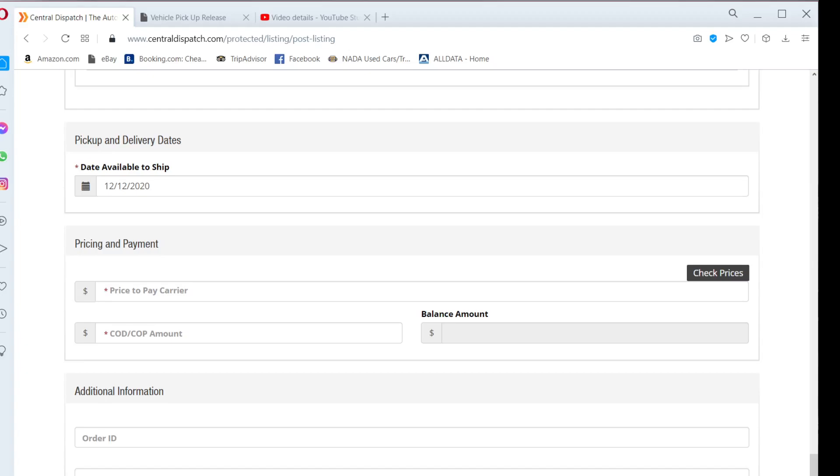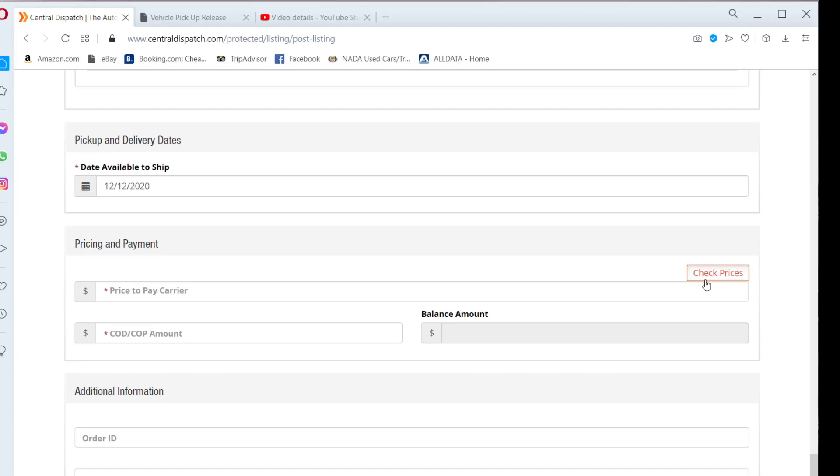By clicking the check prices tab highlighted in black, you can see recently listed and accepted jobs within similar pickup and drop-off zip codes to gauge the market.